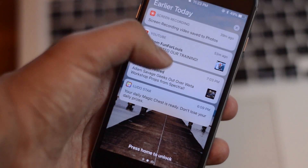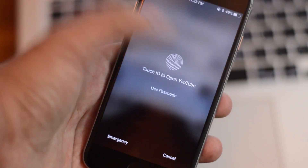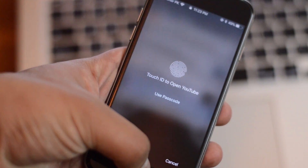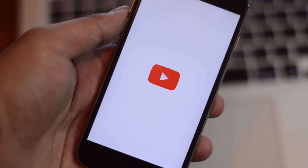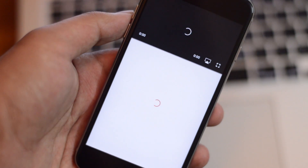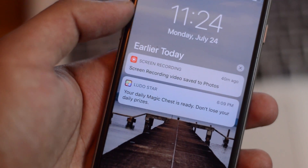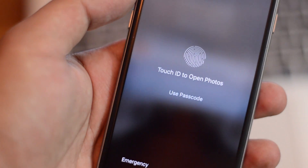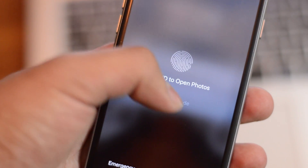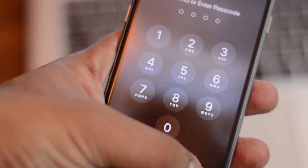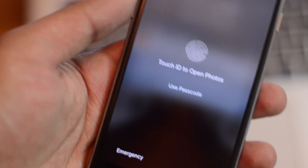Next, let's take a look at this new Touch ID screen that you get if your device is locked and you are accessing some notification. You also get the option of using the passcode, so if you don't use Touch ID then you have the option of using a passcode as a backup as well. But you can also simply use your Touch ID and open that particular application directly.